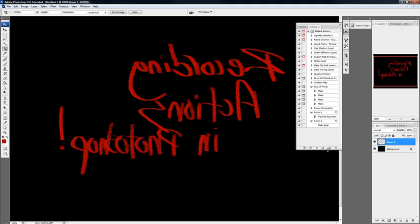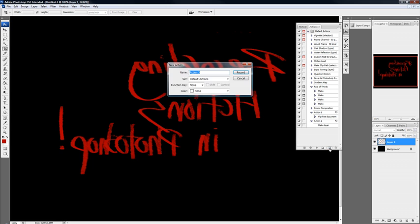You want to click the little square here with the corner flipped up. So you click that. It says make a new action. So type in what it is. Flip canvas.